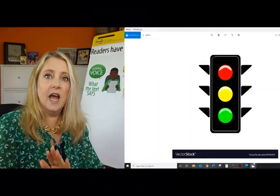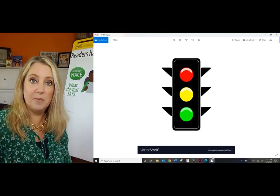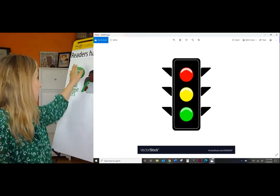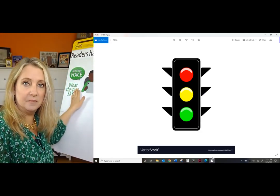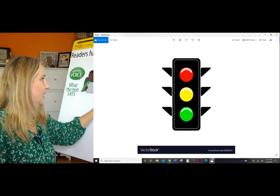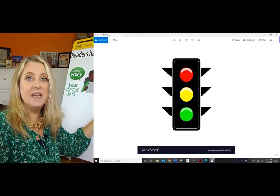Green means go — not too fast. I want you to read at an appropriate speed. Green means go; you read the text. And then yellow — what does that mean? It means that we slow down, we pause. We have thoughts during the reading, not just at the end. You slow down and have thoughts as you read a sentence, a paragraph, or a page.